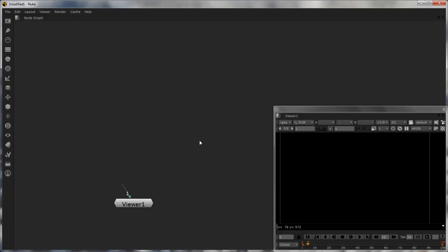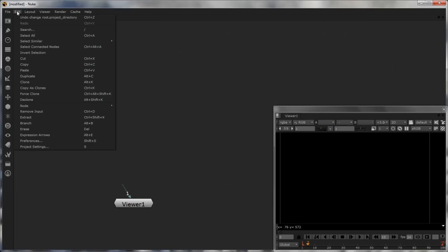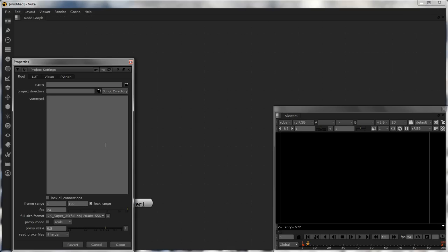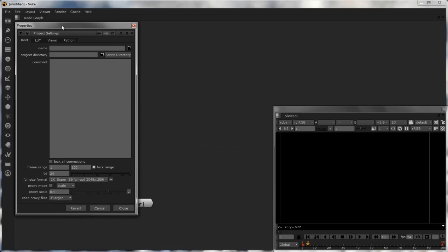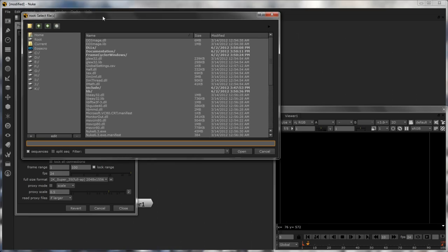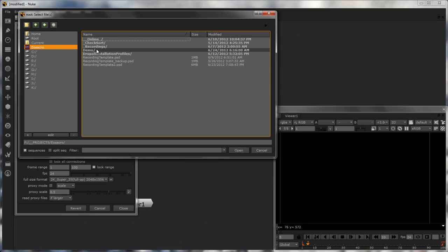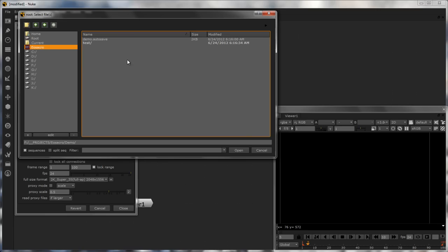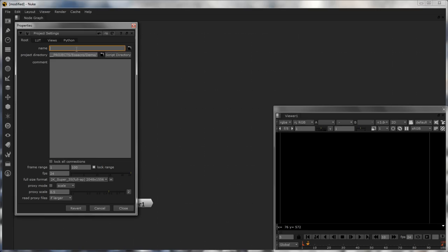Inside Nuke, the first thing to start with would be setting your project. For that you can go into Edit — at the bottom you have Project Settings, or the shortcut key S, which brings out your project properties. Here you can set a couple of things. You have the project name, whatever name you want to give to your project, and the directory in which your project is going to be saved. I'll navigate to the YoSakura demo project directory and give this project the name 'demo2'. There is also a comment section where you can add any comments about the current shot or script.